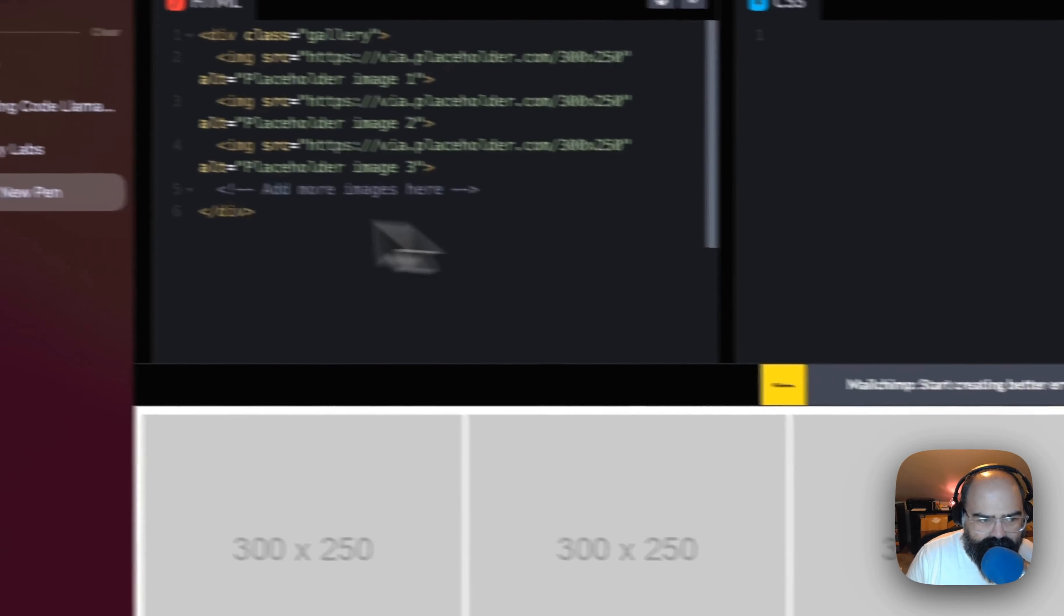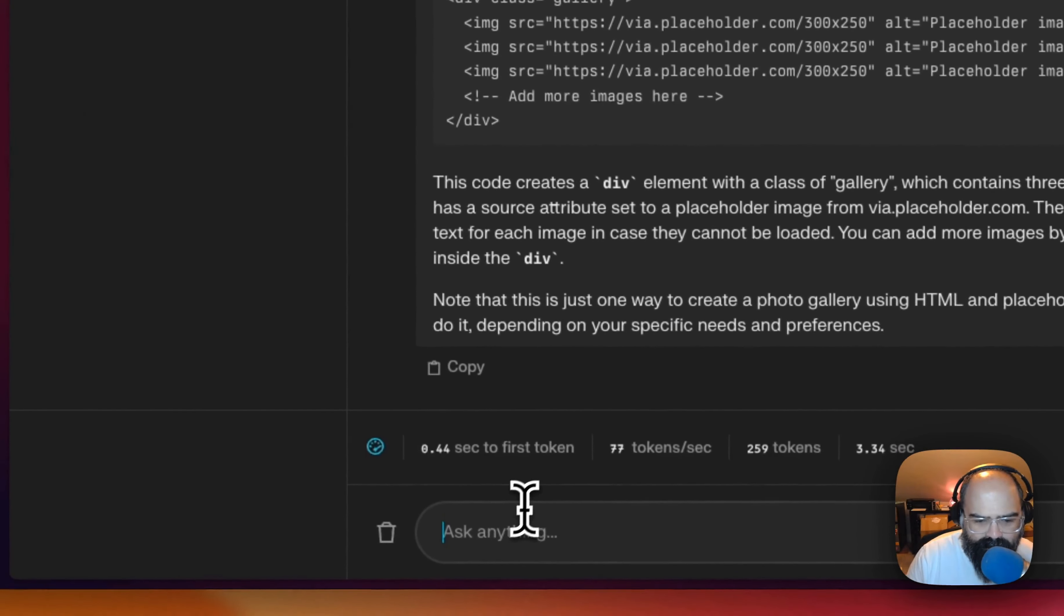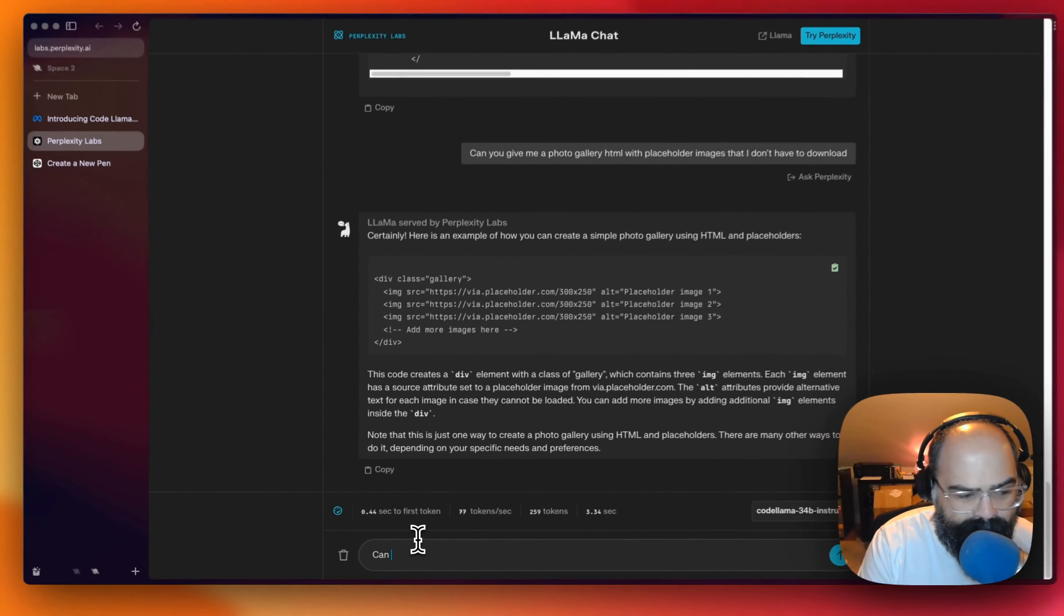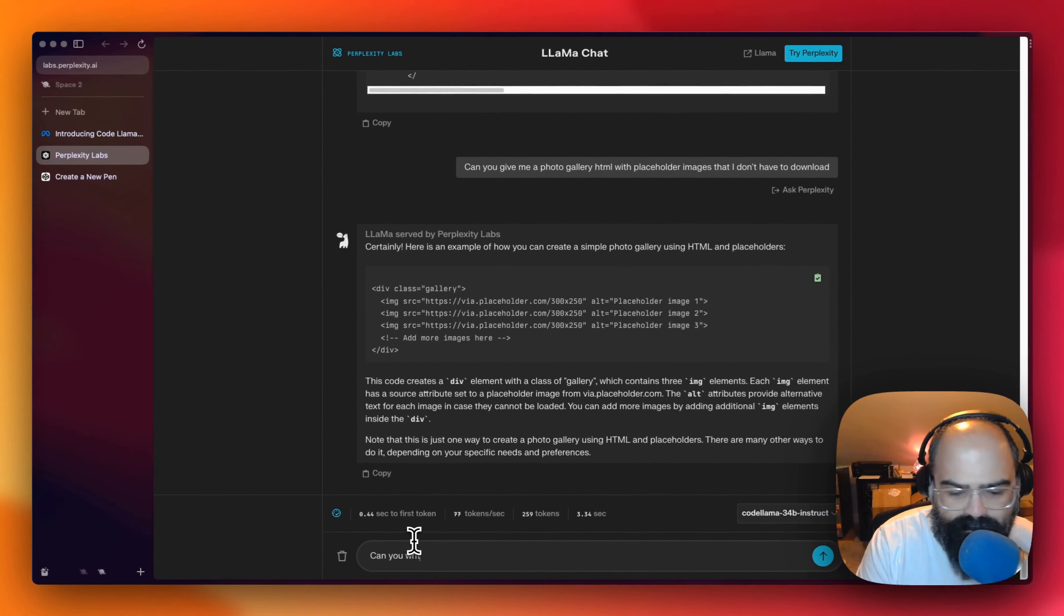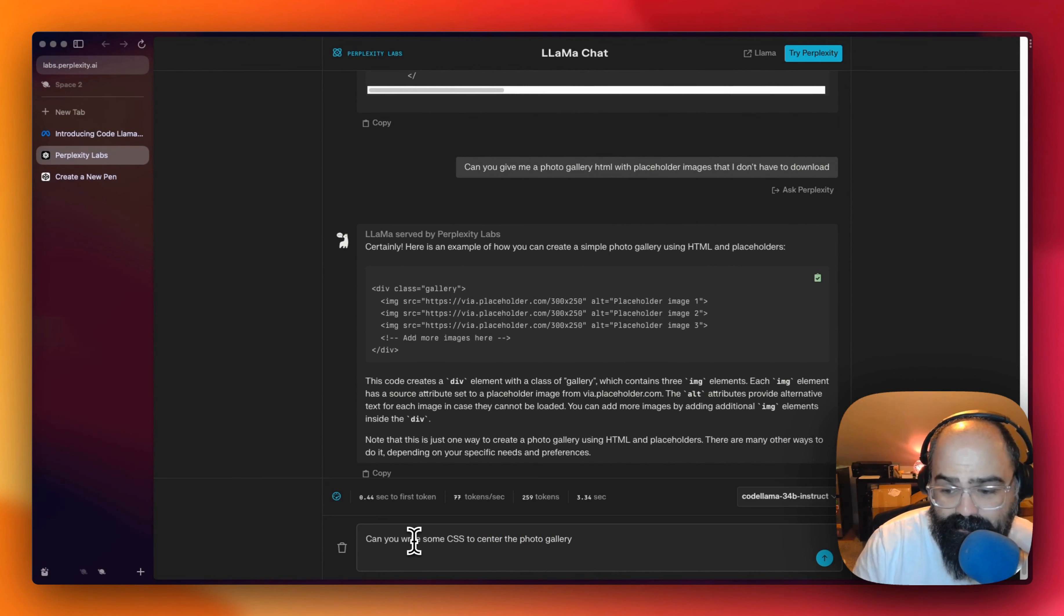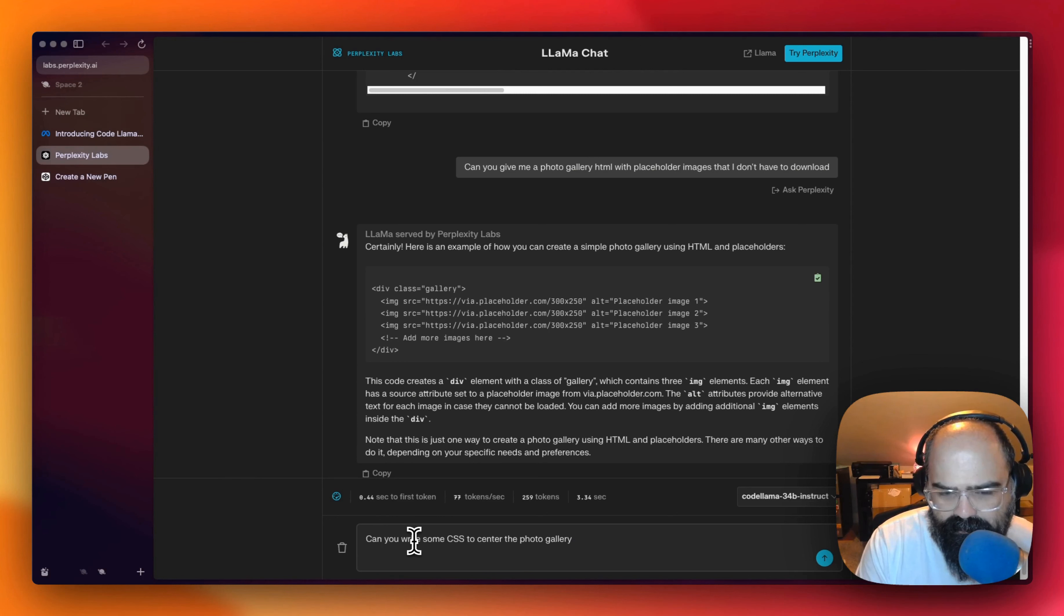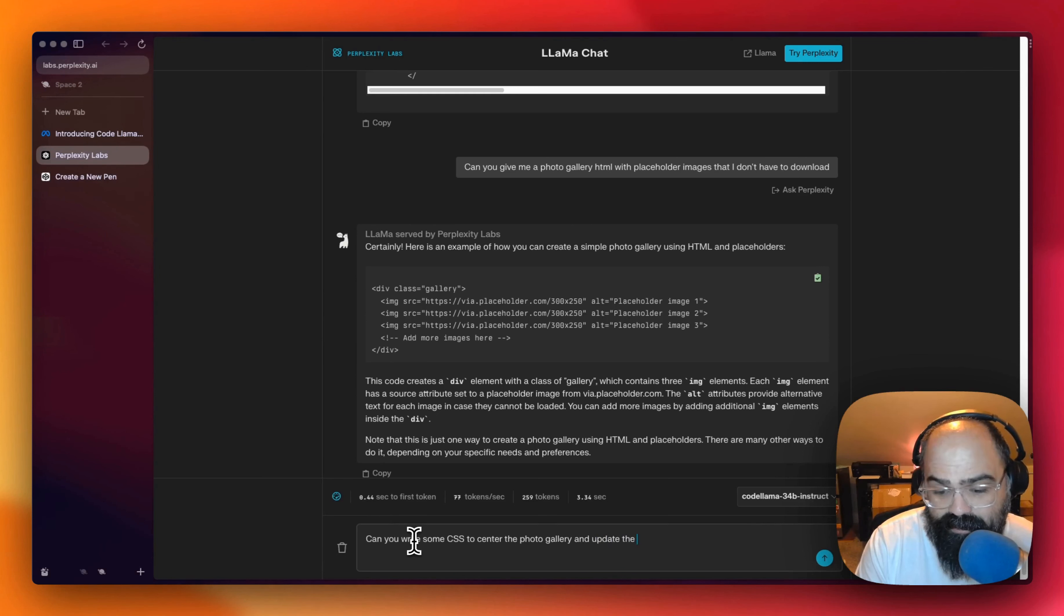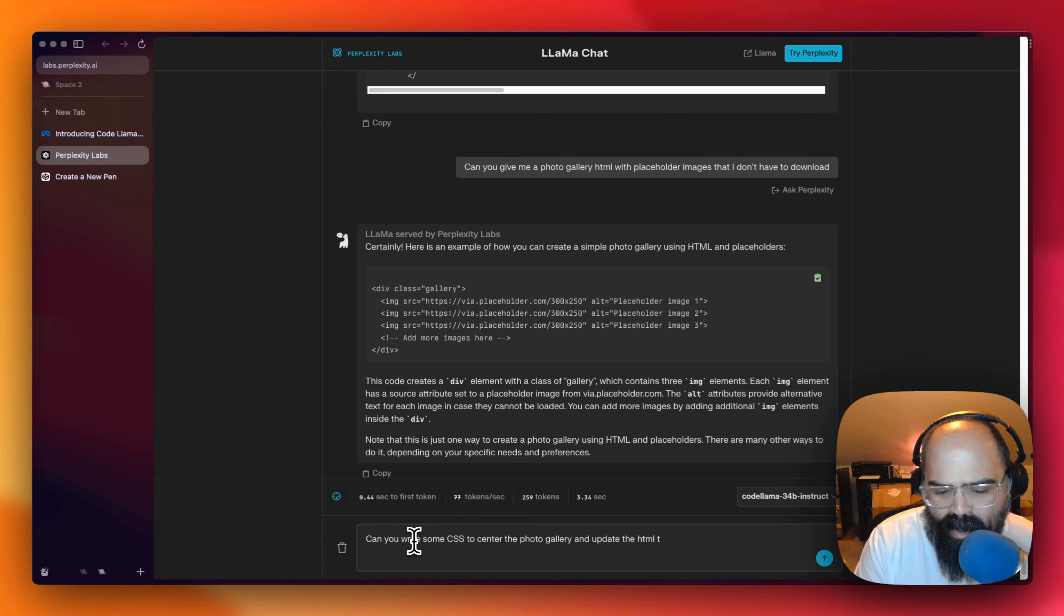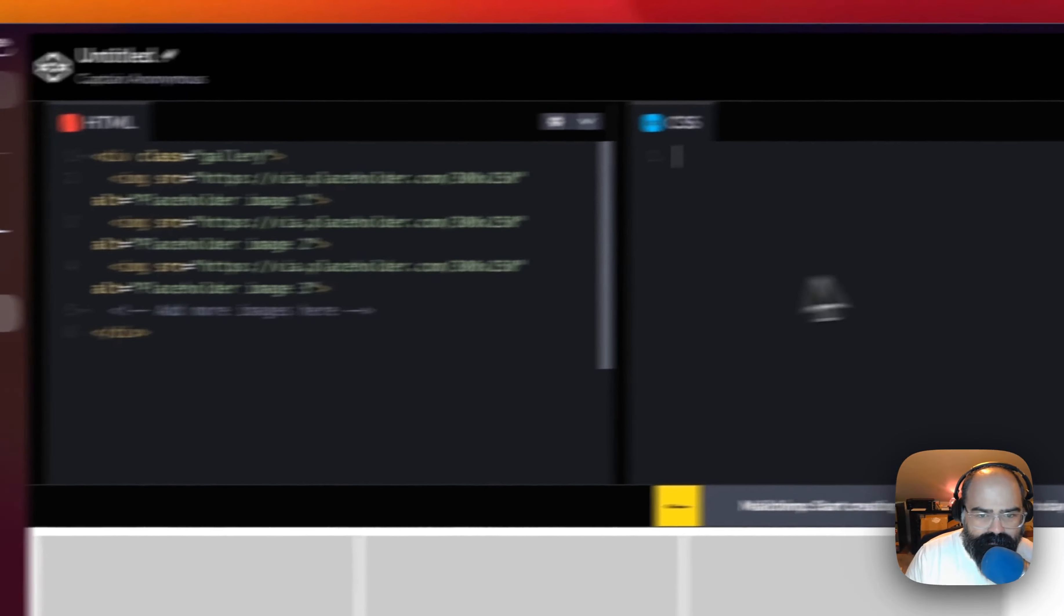So let's see, can you write some CSS to center the gallery? See if it remembers what's above it. Center the photo gallery and update the HTML. Make sure. Oh yeah. Let's just, yeah, you said simple. Alright. Let's test it out.